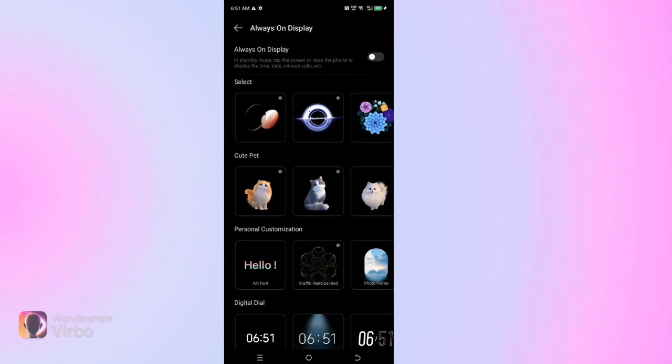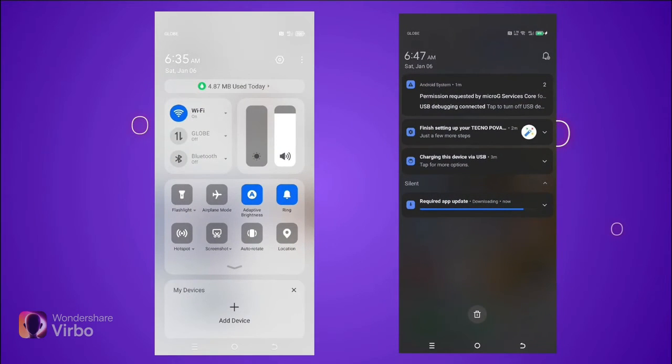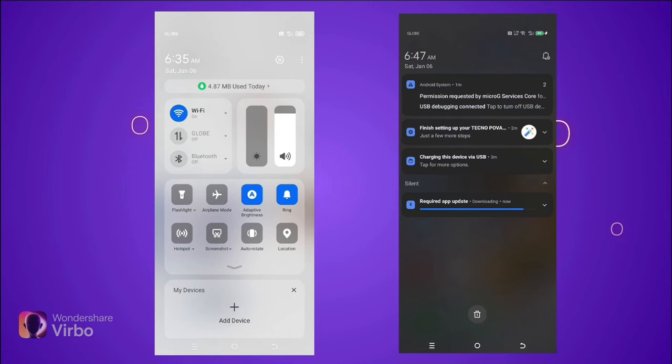The next feature is the notification panel. You can see many changes have been made in the notification panel. A lot of improvement has been done in the layout. If you look at the notification panel and control center, you will see a lot of improvements.